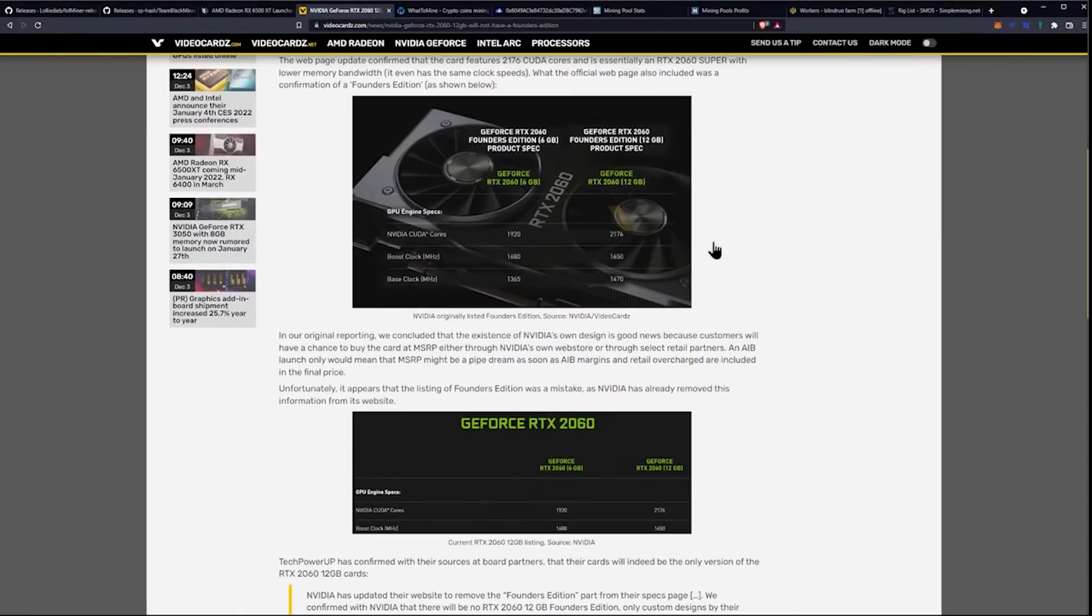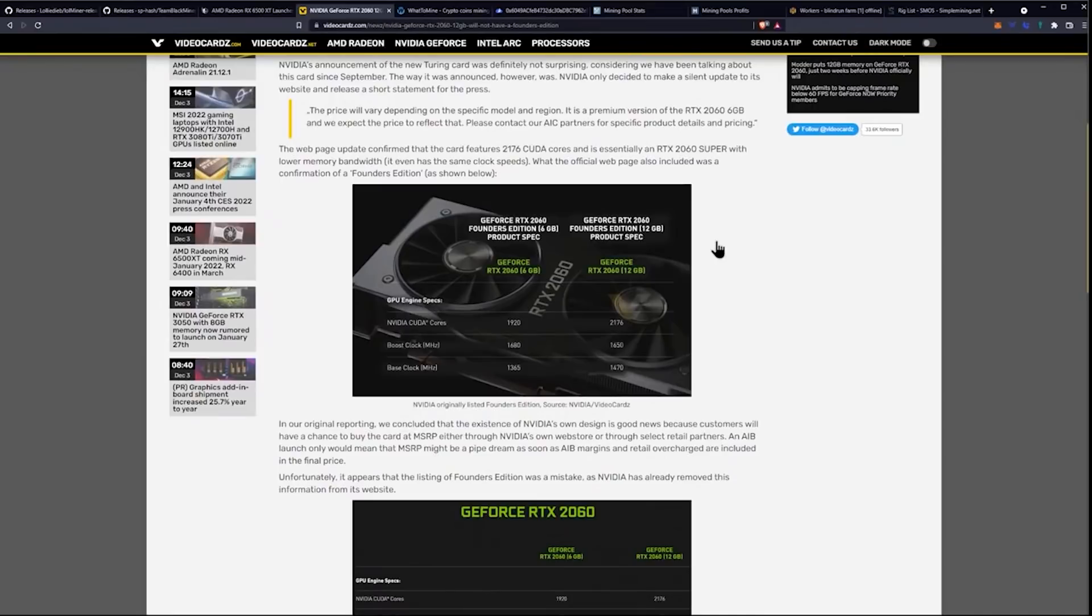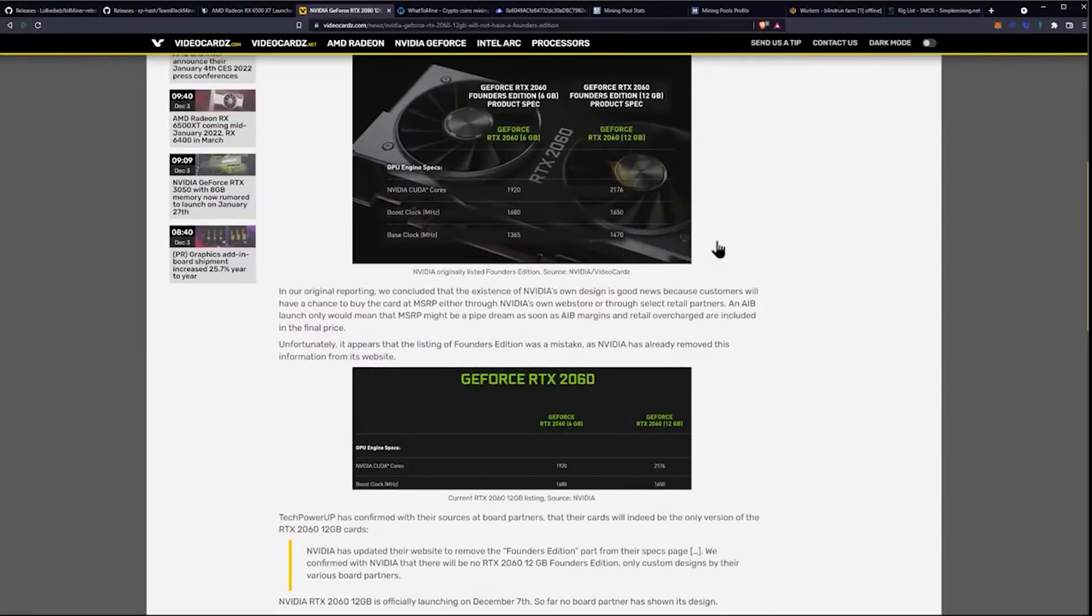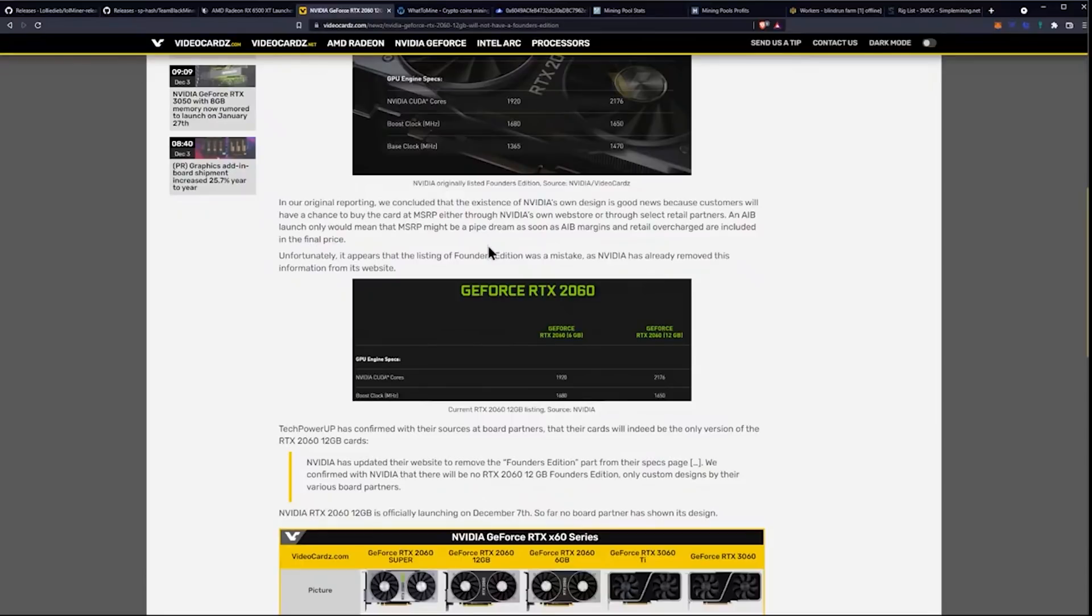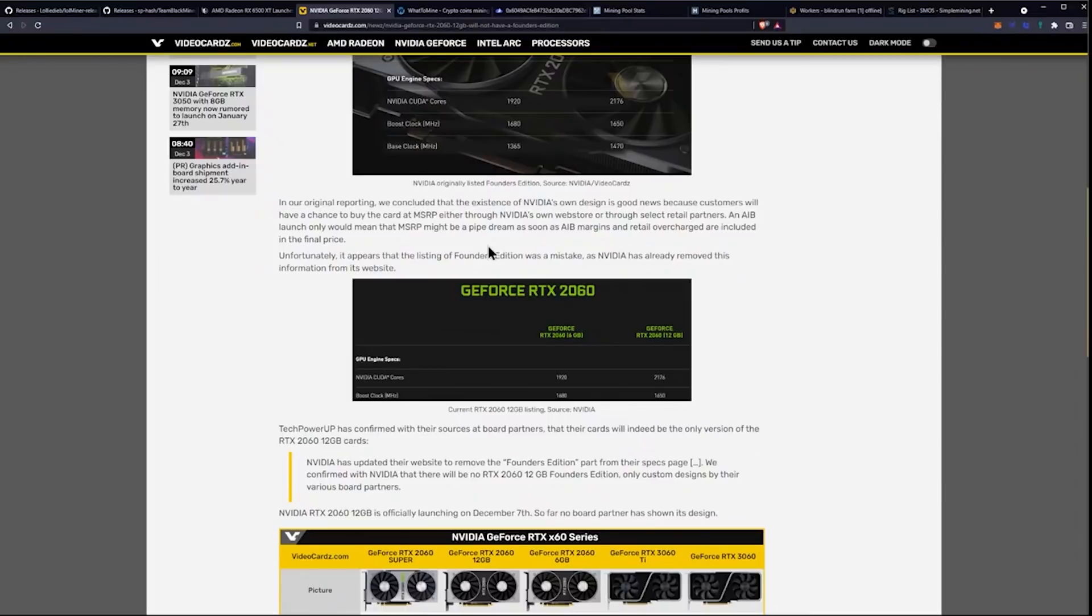We are looking at something that will perform worse than the 2060 Super in mining because of the lower memory bandwidth, presumably. In our original reporting, this is from videocars.net. They say, we concluded that the existence of NVIDIA's own design is good news because customers will have a chance to buy the card at MSRP, either through NVIDIA's own web store or through select retail partners. An AIB launch only would mean that MSRP might be a pipe dream as soon as AIB margins and retail overcharged are included in the final price.